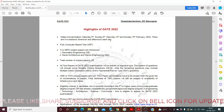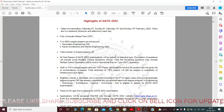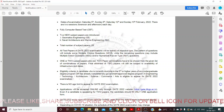The dates for the GATE examination are Saturday 5th, 6th, 12th, and 13th February 2022. The exam is fully computer-based test (CBT). Two new subjects are introduced: Geomatic Engineering, and Naval Architecture and Marine Engineering. Students graduating in these areas can take these examinations.